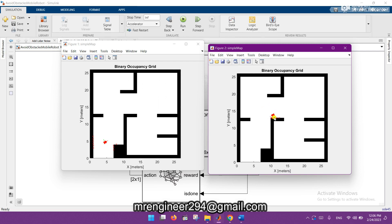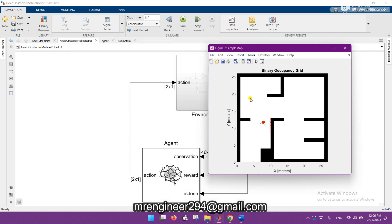You can see how effectively the robot is navigating by avoiding the obstacles using reinforcement learning. This is the final outcome.